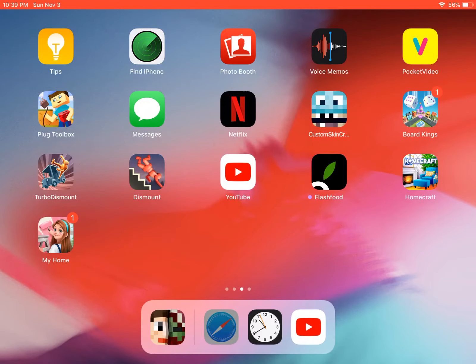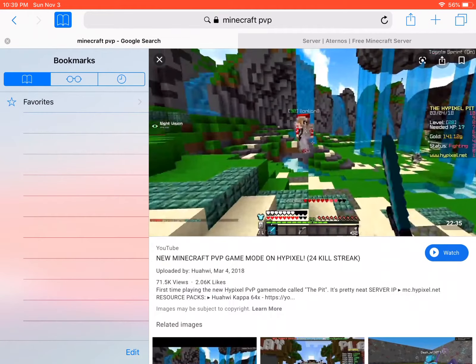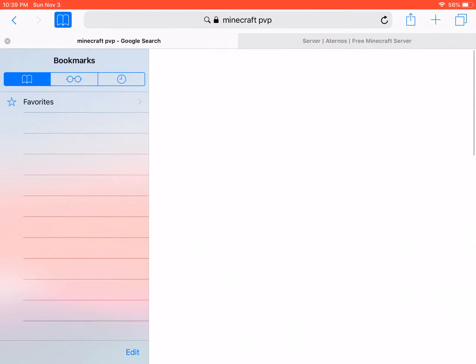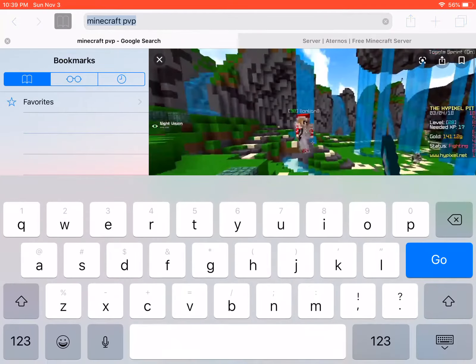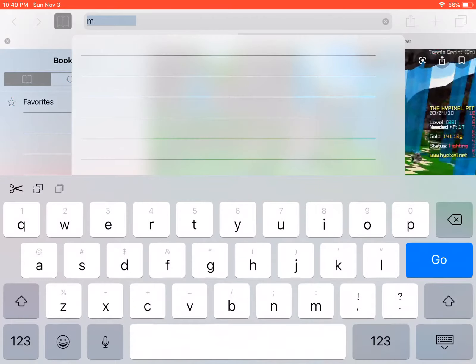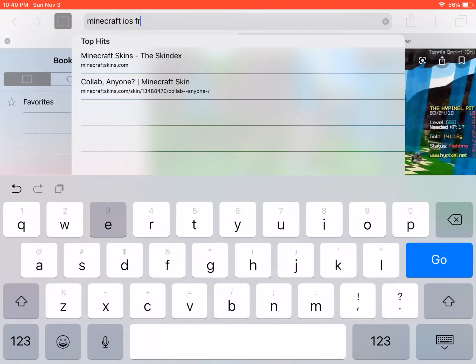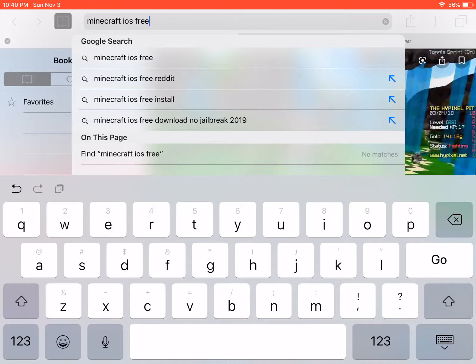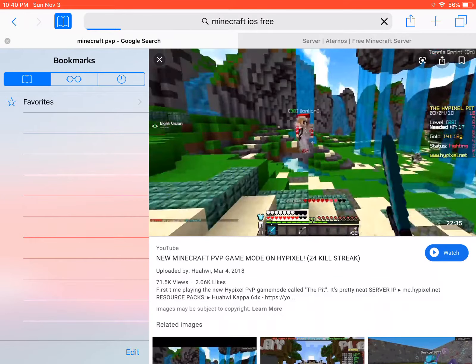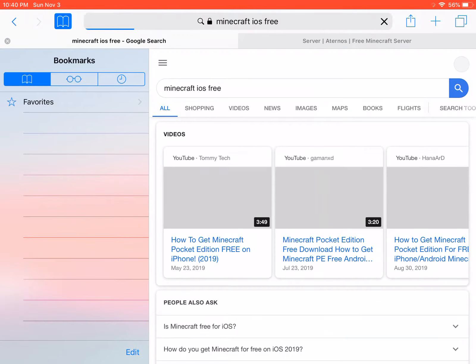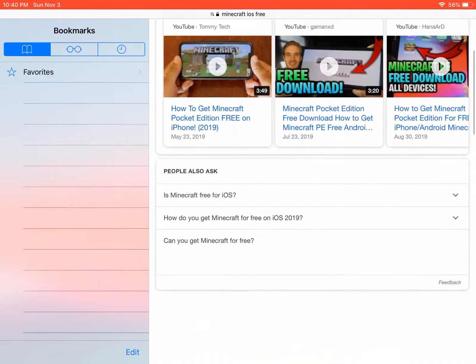Today I'm going to be showing you how to get Minecraft for free. So you guys, you want to get Minecraft for free.